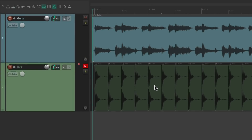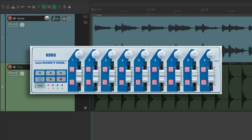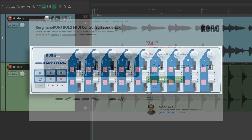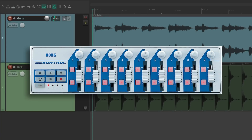I'm going to be using this Korg NanoControl MIDI controller to adjust our parameters in our plugins or effects using the faders or knobs on the controller. I chose this one because it's the cheapest one I could find. Although this one is discontinued, they do make a new one, the NanoControl 2, which is still fairly cheap. But just know, you can use any MIDI controller that sends out continuous controller messages. You don't have to use this one.